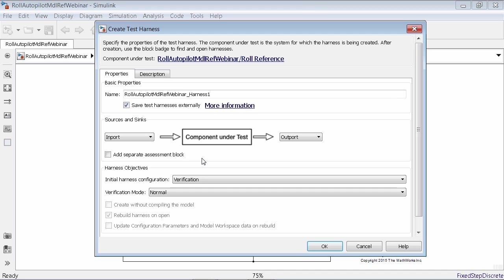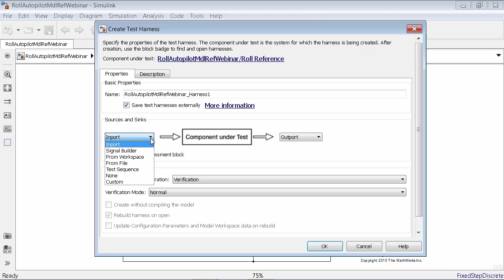Since you don't have any harnesses right now in your model, it's going to ask whether you want to use external test harnesses. When you select that option, it creates the test harness as a physically separate file. In the process, it won't dirty the main model — that's one advantage of the external option. In my world, I have version control and configuration management. In prior releases, we used to store the test harness internally, but there was a big push from key customers to make this capability external.